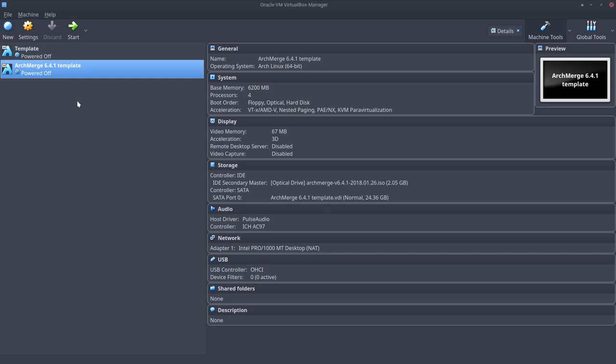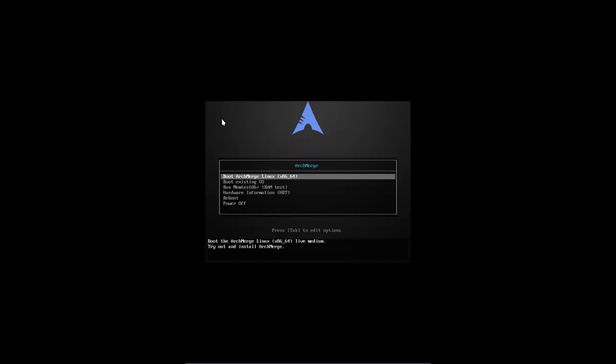Hi, welcome to the installation of ArchMerge 6.4.1. We're doing this in VirtualBox so you can see and follow and we can record everything.